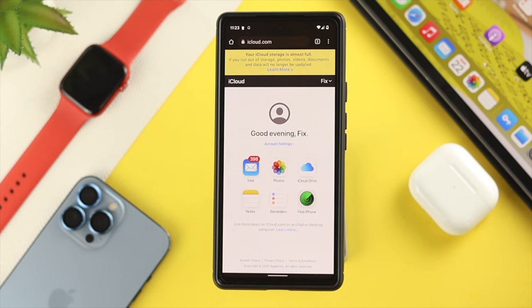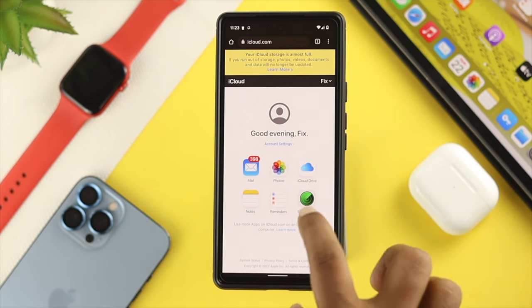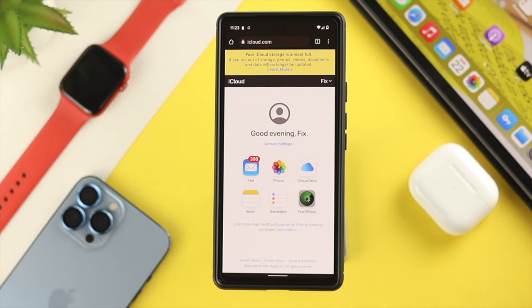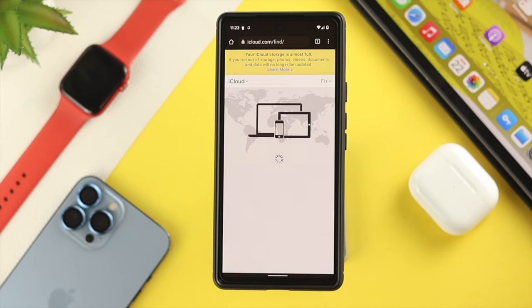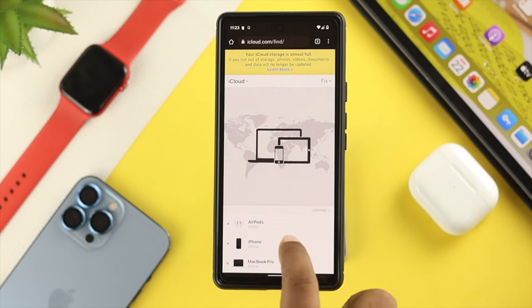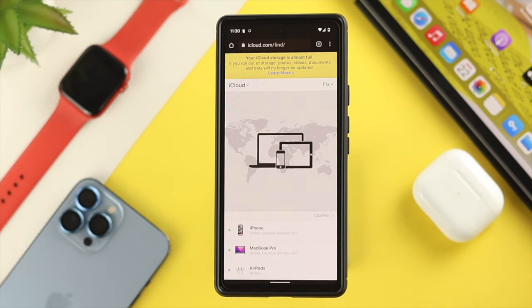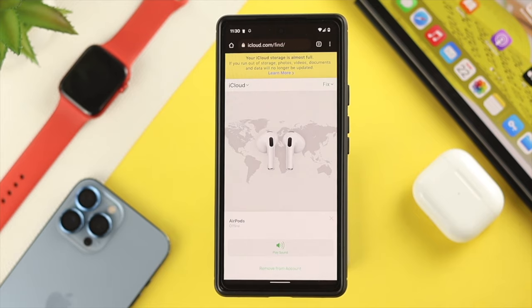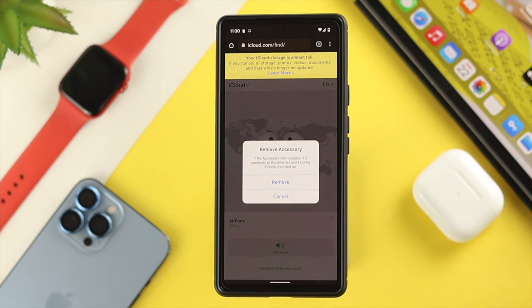Once you're in, tap on 'Find iPhone'. This page will show you how many devices are still associated with your iCloud account. If you find the Apple device you want to remove, tap on it and then tap 'Remove from Account'. Confirm by tapping 'Remove' and your device will no longer be connected with your Apple ID.